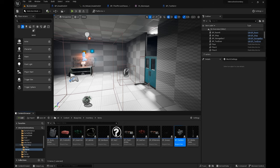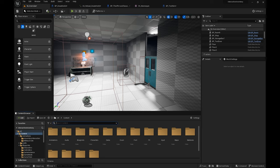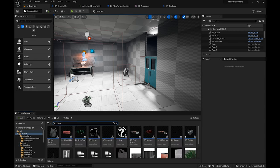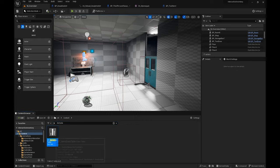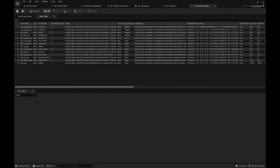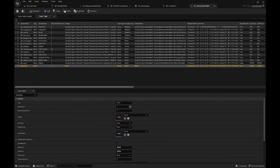After you create the item, press F2 and you can type the name. For the data table, come here and search for the items data table. You get the main data table where you can set up the new item — come up here and press Add.